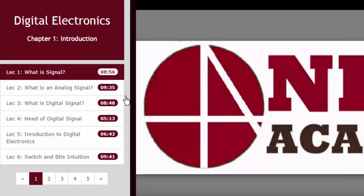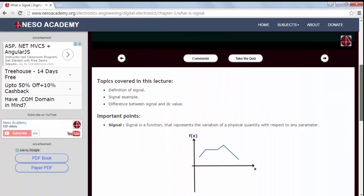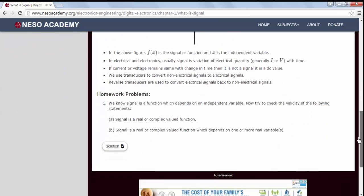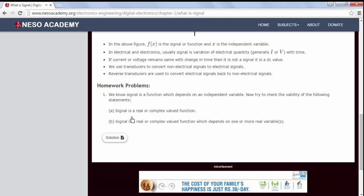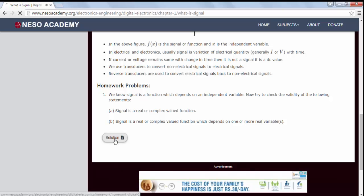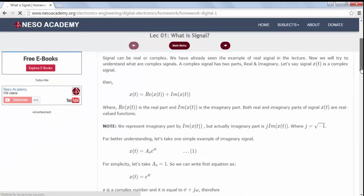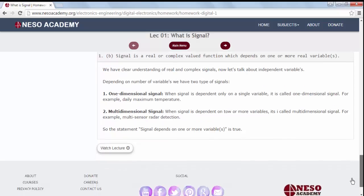On the left-hand side, you can browse other lectures. Below the lecture window, there is a description of the lecture. You will find the topics covered in the lecture and important points. After this, you will find the homework problems. To find the solution of a homework problem, you may click on the solution — this will lead you to the solution of the homework problem. This is very important for understanding the subject.